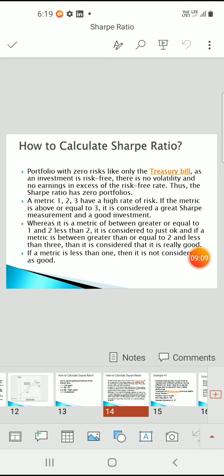If the Sharpe ratio is greater than or equal to 3, it contains a great measurement and is considered a good investment. Between 1 and 2 it is considered just okay, and between 2 and 3 it is considered really good. If it is less than 1 it is not considered good. These parameters help us decide what kind of portfolio we have and what kind of returns we will get using the Sharpe ratio.